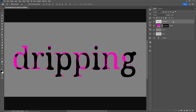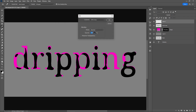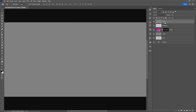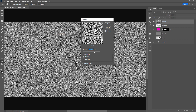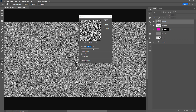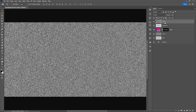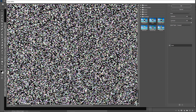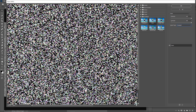The next step is to create the drips. I'll create a new layer and fill this layer with 50% gray using Shift Backspace. Then I'll apply some noise: Filter, Noise, Add Noise — uniform, monochromatic, and I'll increase the amount to about 200. Next I'll go to Filter, Filter Gallery, and under the Texture dropdown, under Grain, I'm going to apply the Clamp To setting and just max out these two settings.